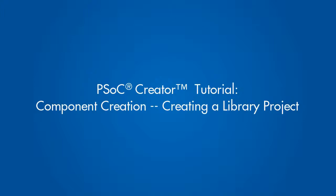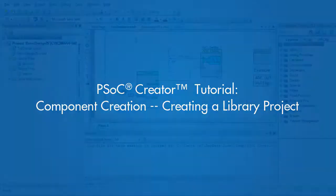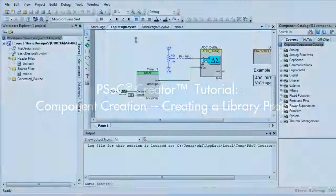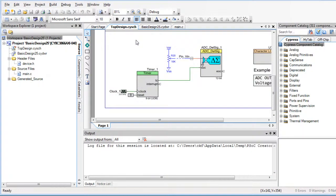This is a PSOC Creator tutorial for creating a library project. In PSOC Creator, there are two types of projects: design and library.